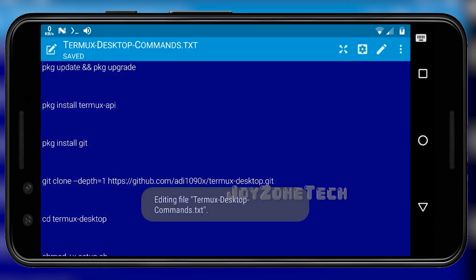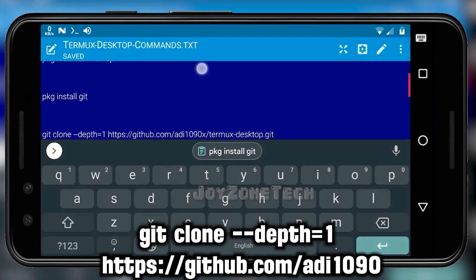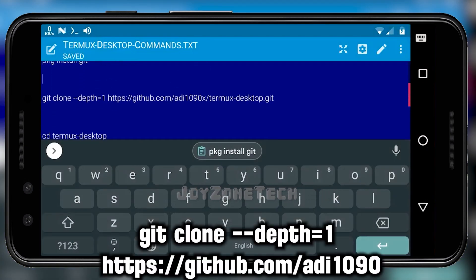Now copy the next command — this command will install the Termux Desktop package in Termux.